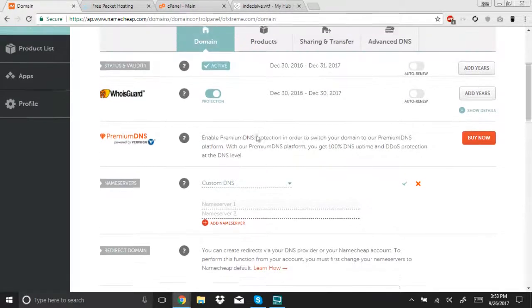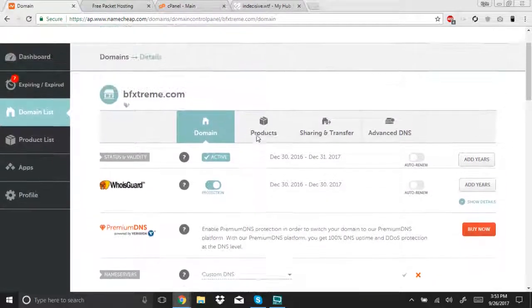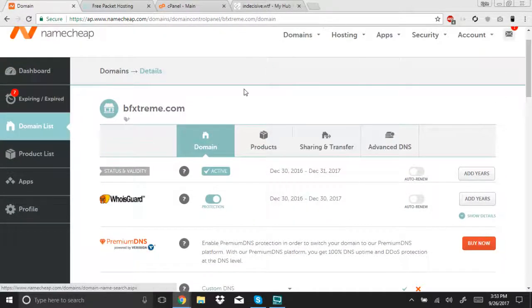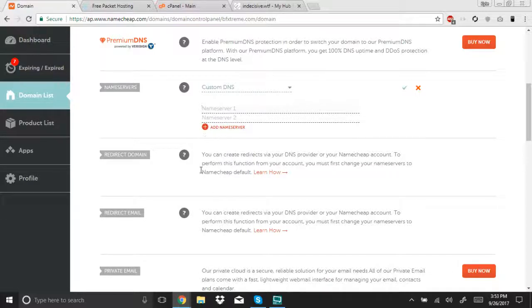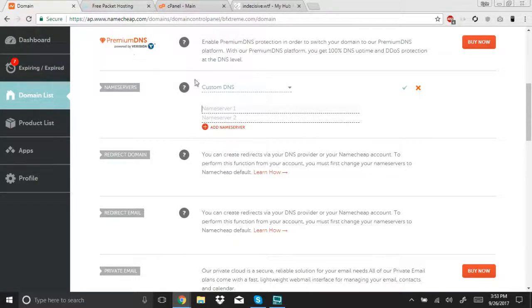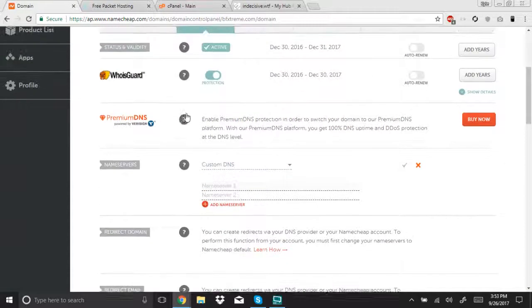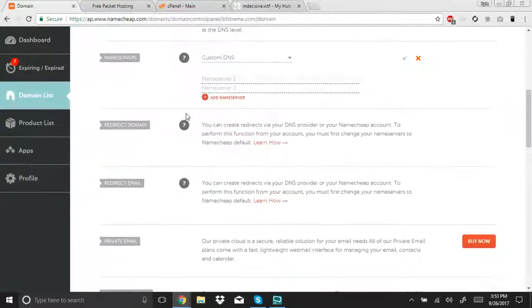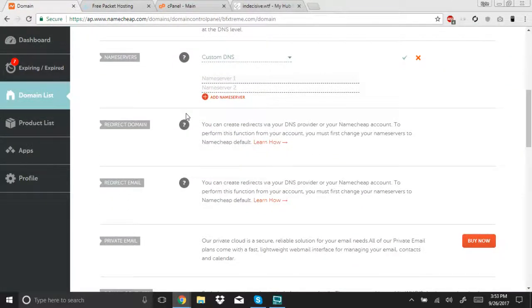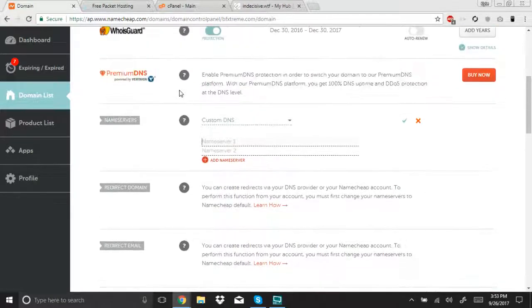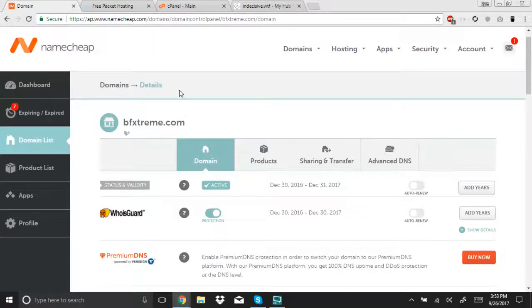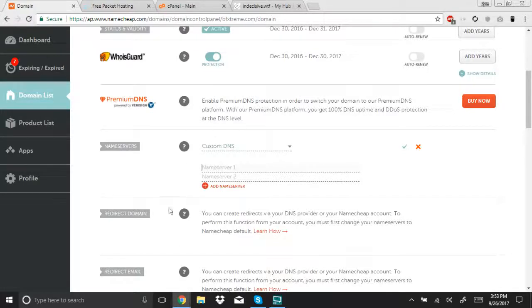You can either choose Namecheap or use FreePacket to register your domain. FreePacket is a company my friend runs. It's a very well-run, professional, and inexpensive web hosting option. Once you follow the on-screen instructions on purchasing a domain, wherever you choose to get it, you have to find your name servers. Your name servers will be somewhere within the portal, and those you must update.